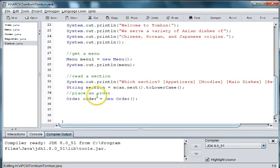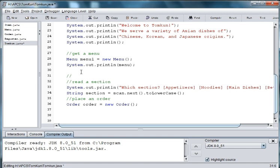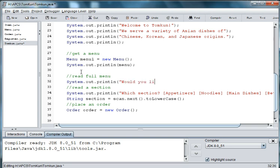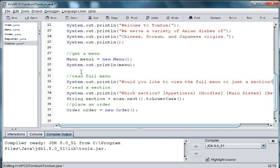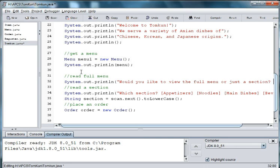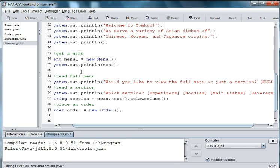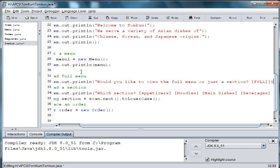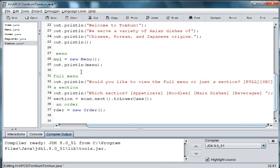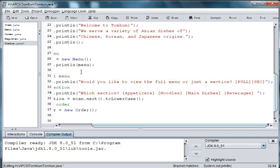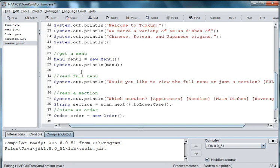So let's go up here and we'll say system, put in the comment read full menu, and we'll say system.out.println quotes would you like to view the full menu or just a section. And then we can put in full as our choice or SEC as our choice and then what we want to do is get the answer from somebody.